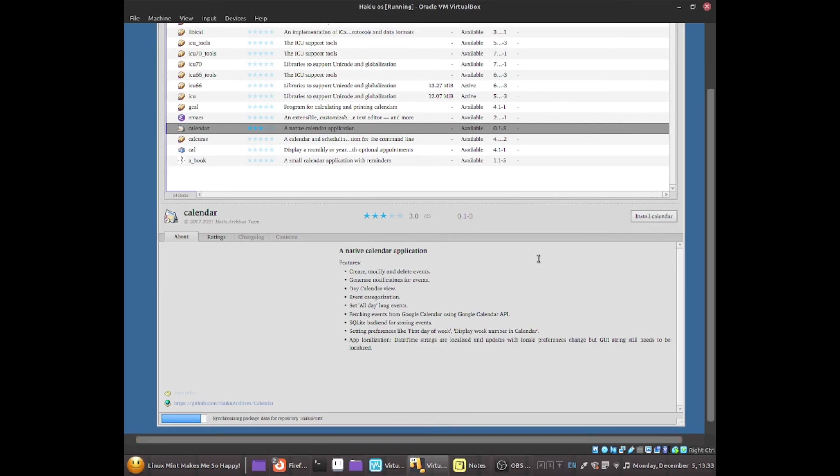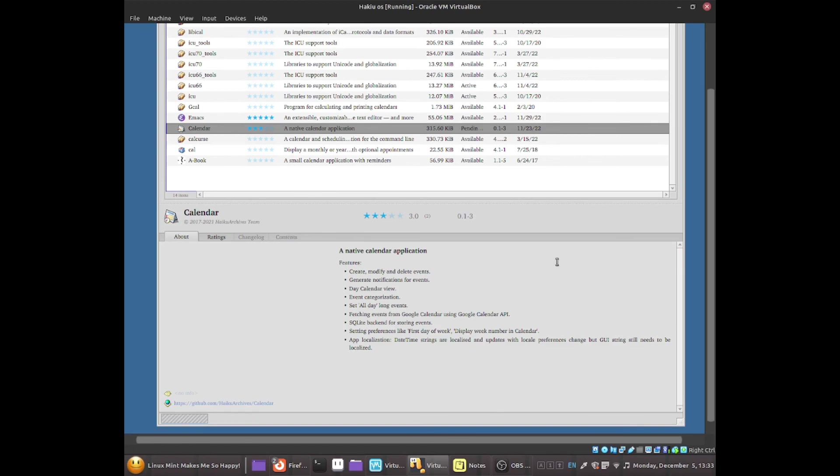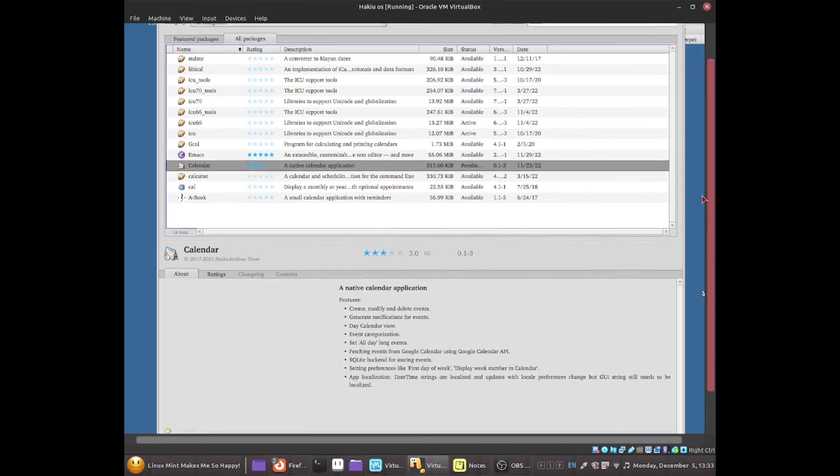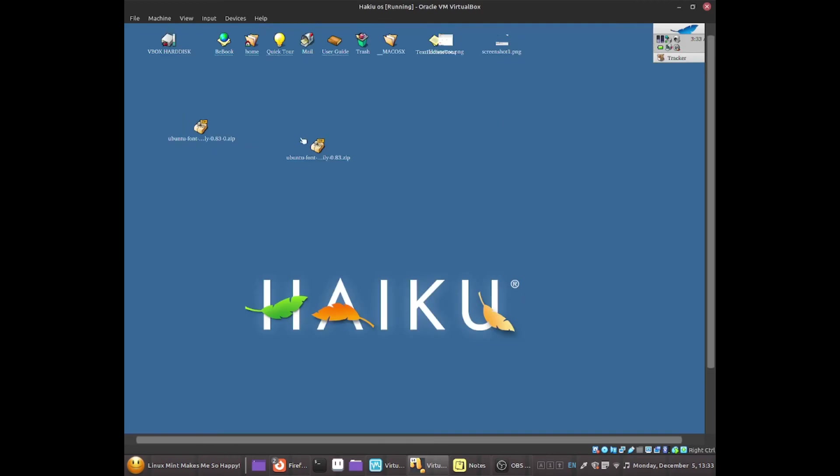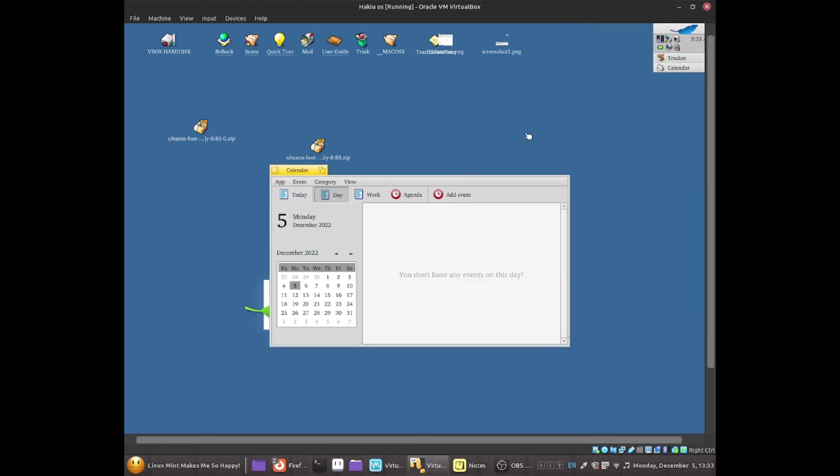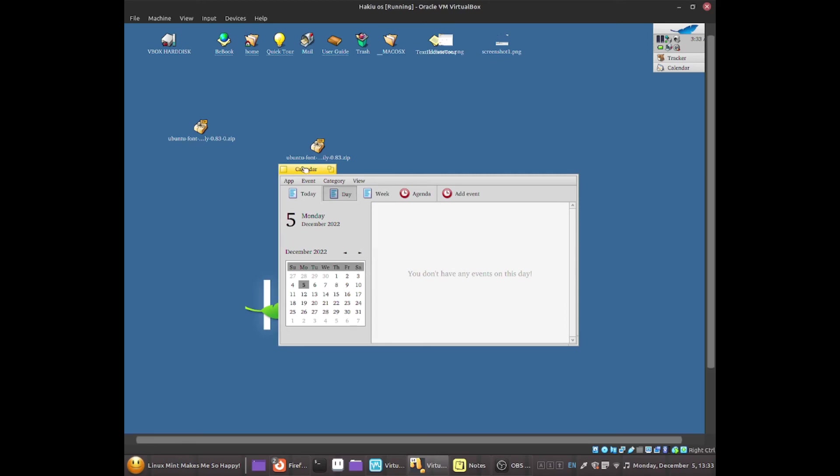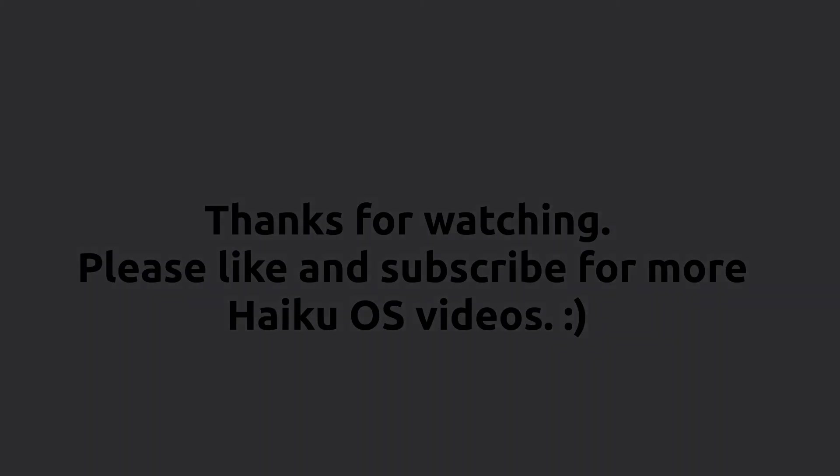But yeah, this is how you guys should be able to update from a stable version into an unstable version. So now I was able to get the Calendar software by upgrading to the unstable version. As you guys can see. Thanks for watching everybody and I'll see you next time.